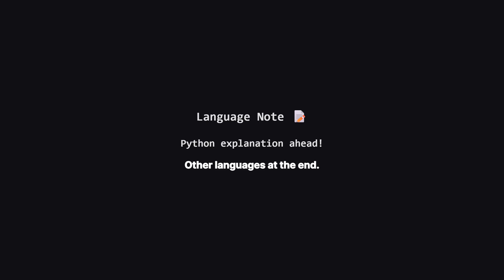Just a quick heads up. We'll be walking through the solution using Python, but don't worry if that's not your main language. I'll be showing the full code for other popular languages like Java, C++, and JavaScript towards the end of the video. The logic remains exactly the same.